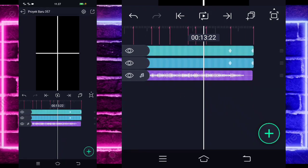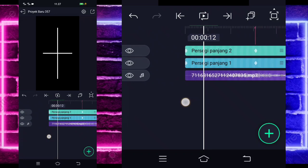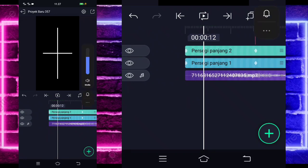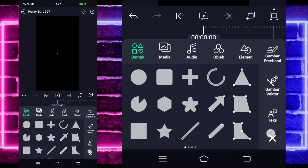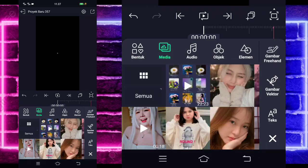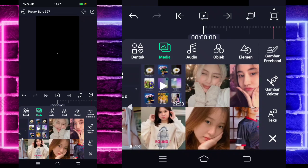Jadi akhirnya nanti kayak gini. Jika sudah selesai, kita tinggal masuk di awal sini lagi, klik tanda plus bagian bawah lagi, pilih bagian media, dan pilih saja foto kalian ya. Contoh saya menggunakan foto yang ini guys.